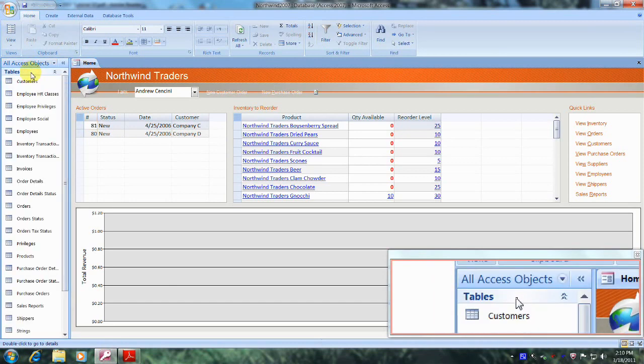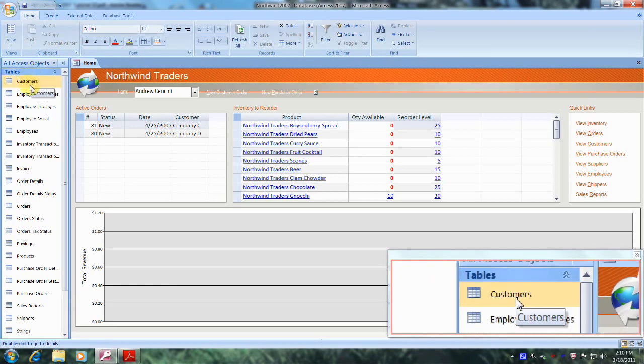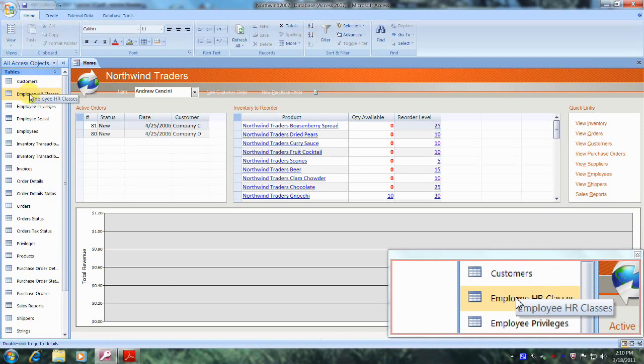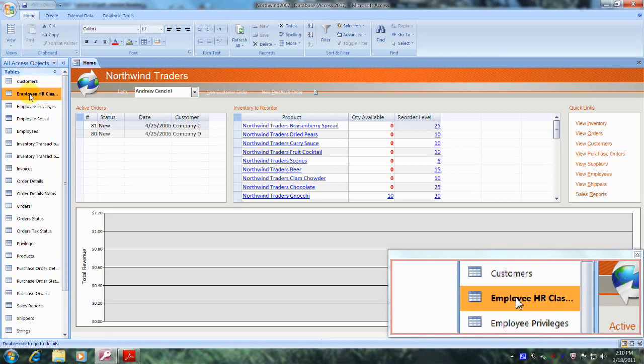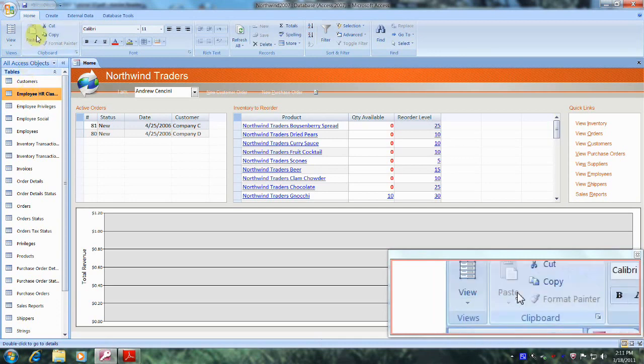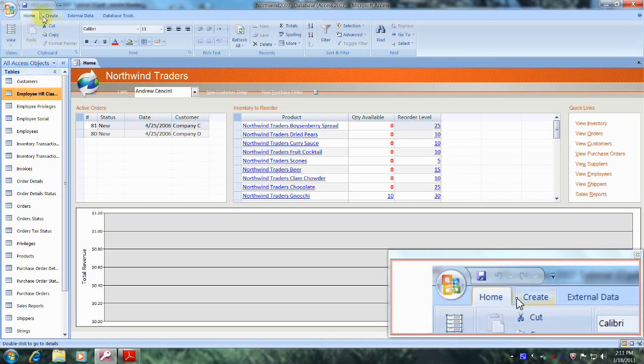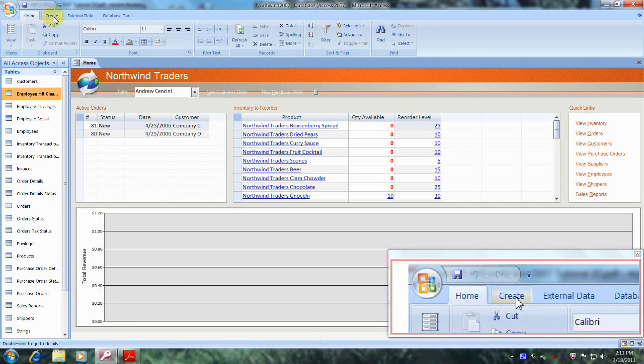Now let's scroll down until we locate the Employee HR Classes table, which is right here. Let's left click on it to select it, but not open it. Now let's travel above and to the right until we locate the Create tab, which is right here, and let's click on it.